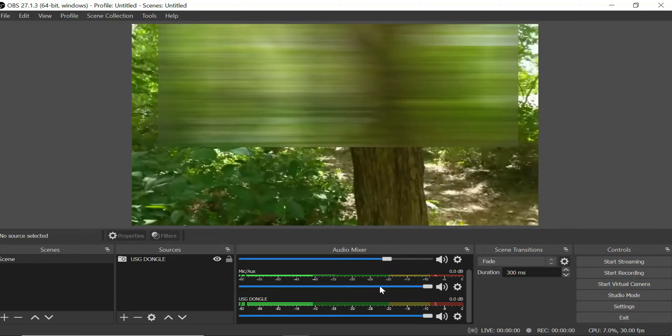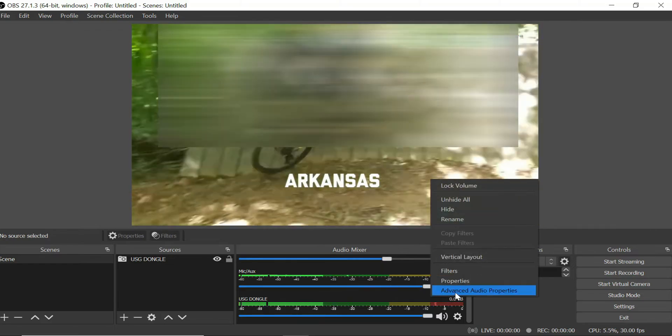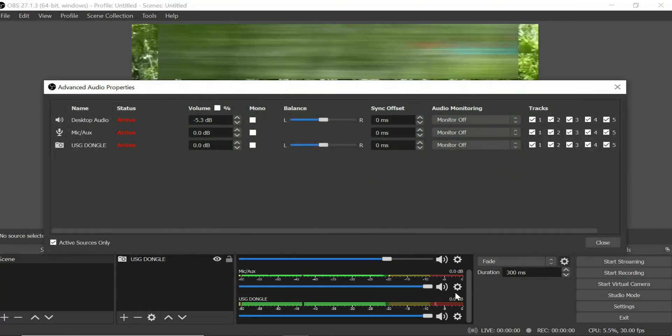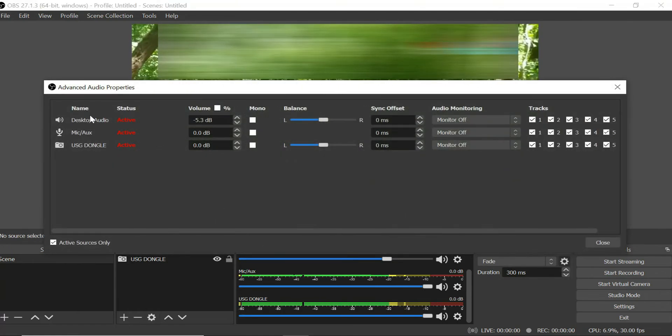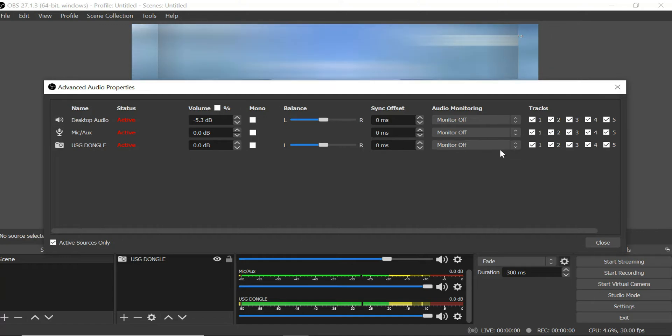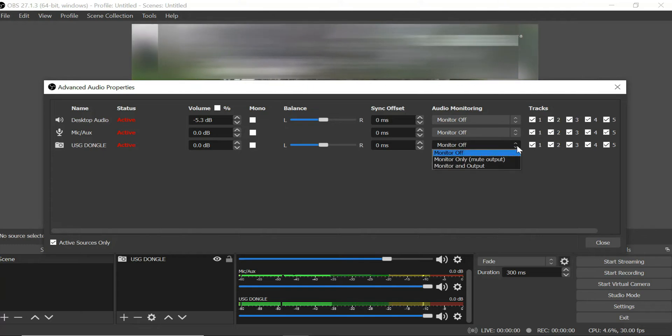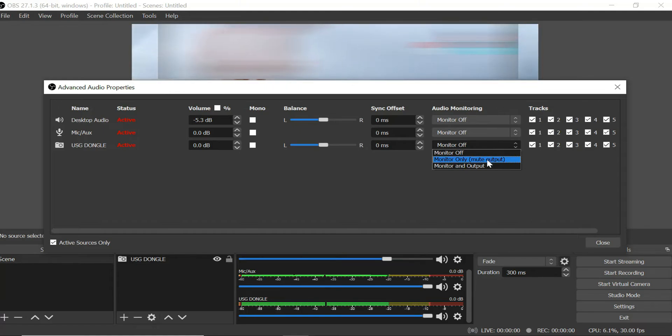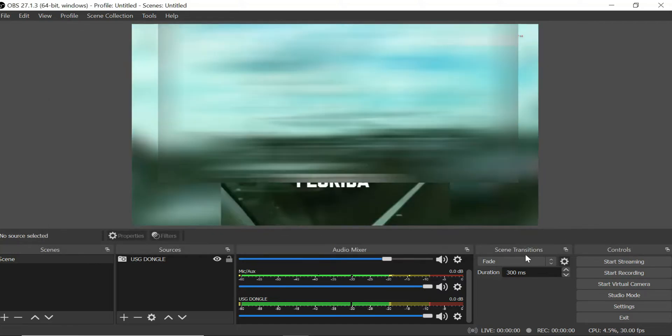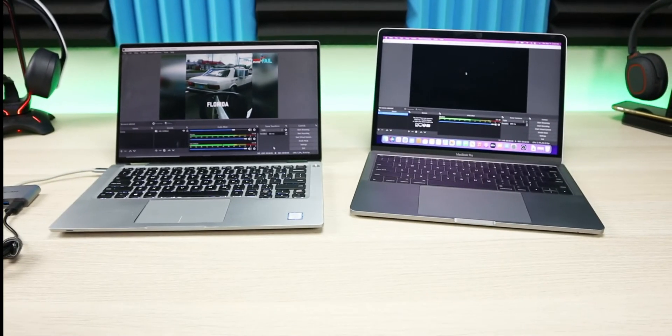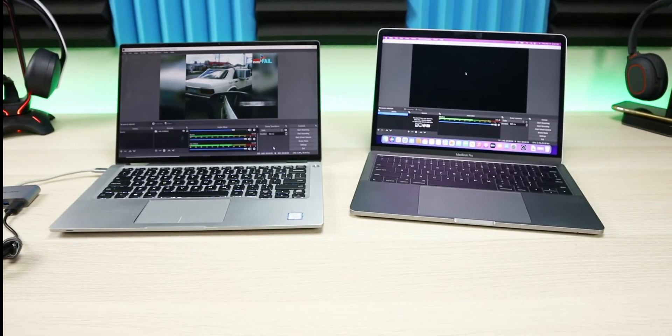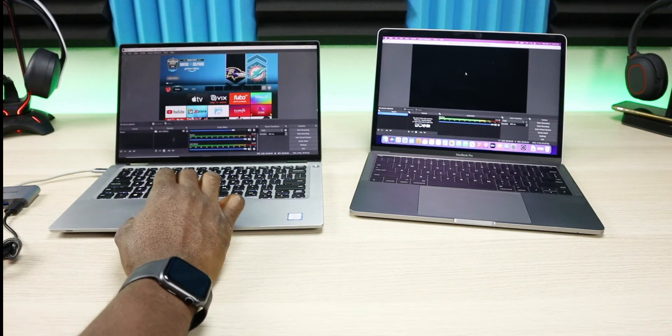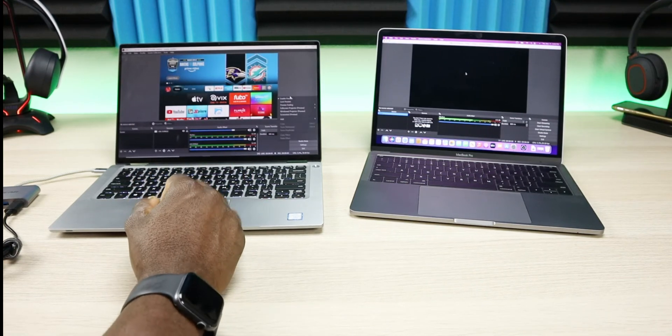Next thing I'm gonna do is in this area where you see your USB dongle, we're gonna just right click, I'm gonna go to advanced audio properties. Now we're gonna see our desktop audio, mic, USB dongle. We're gonna scroll all the way over and where it says monitor off, you want to go ahead and make sure that's turned on. I'm gonna hit the drop down, and what I normally do is just put monitor and output. Depending, you might want to play with these settings, but I put monitor and output, and now you can see that the audio is now connected.